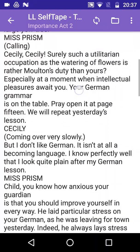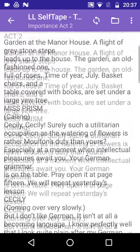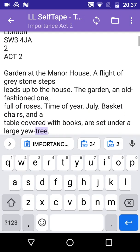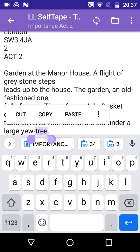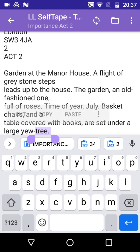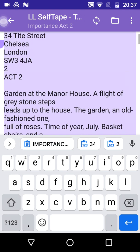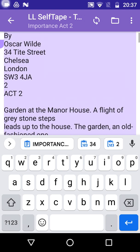The script can now be seen in the LineLearn text screen. Here we can edit the text if necessary, removing anything which does not form part of the actual lines, such as the title and scene description at the top of the page here.